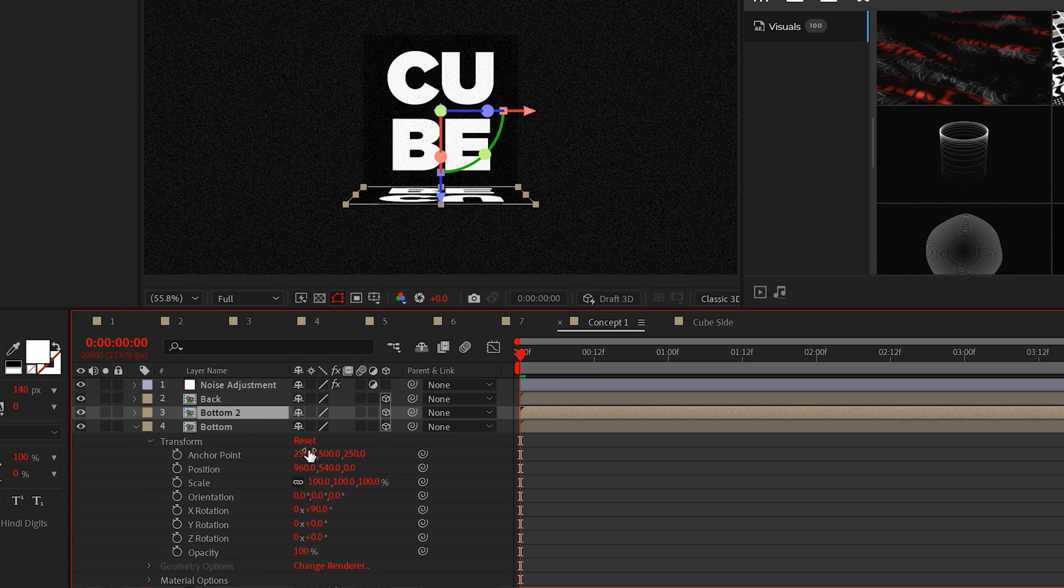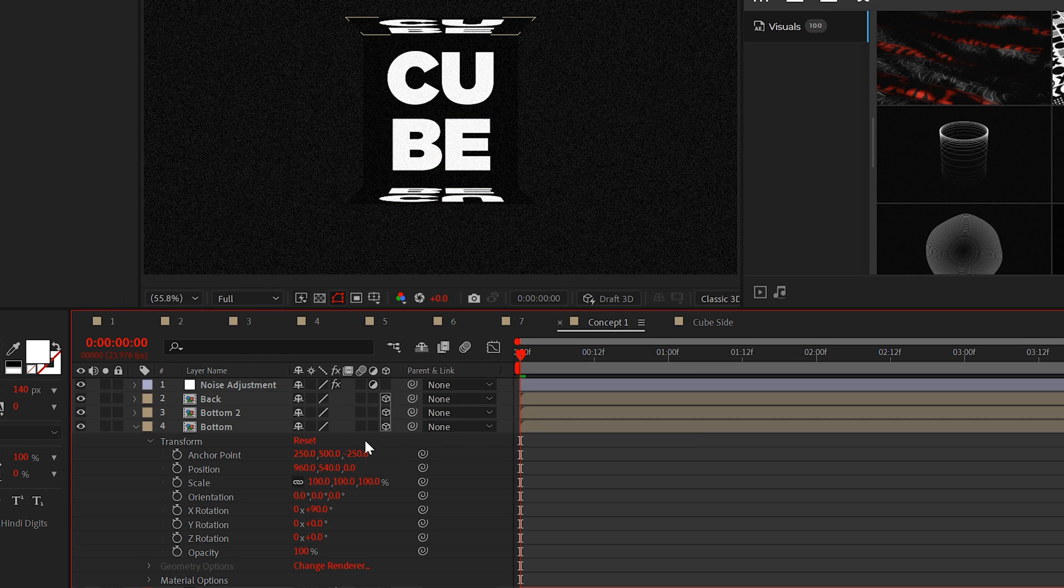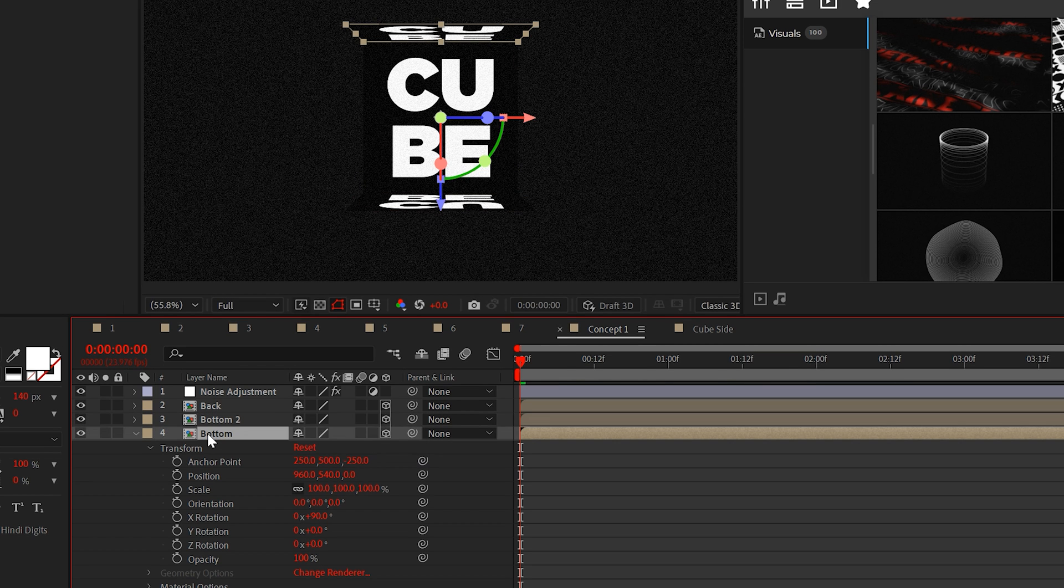Essentially, we just need to move every piece of the cube by increments of 250 or 500. So if you duplicate the bottom, we can set the Z anchor point to negative 250. This will place the layer at the top of the cube.